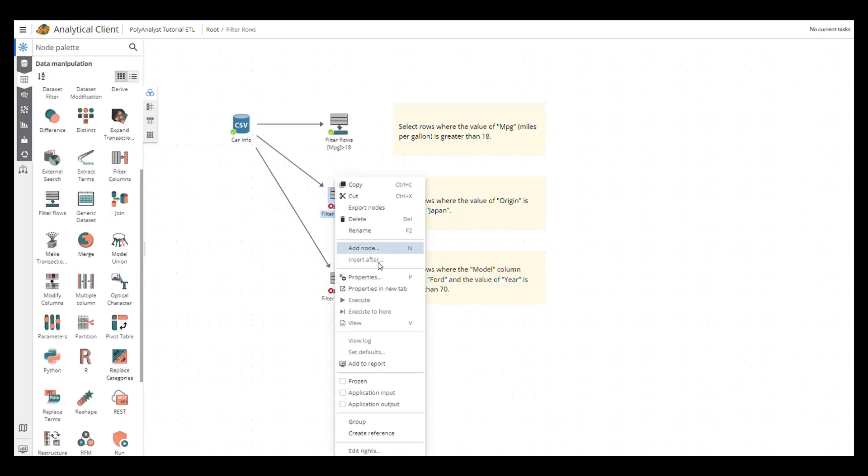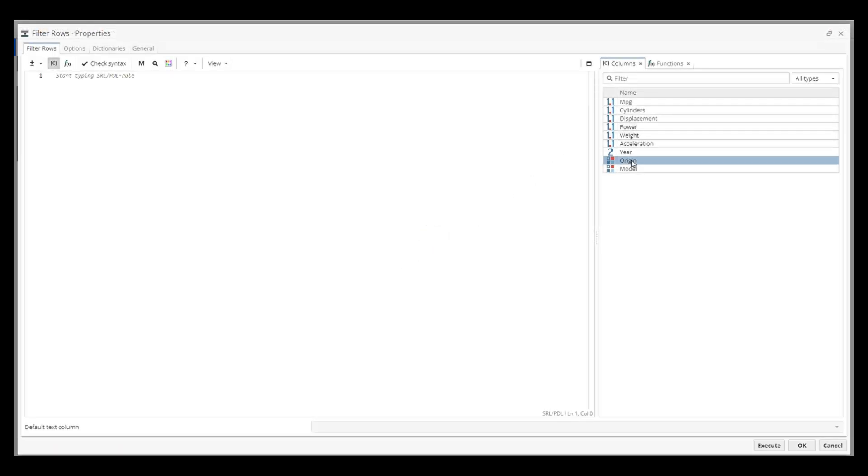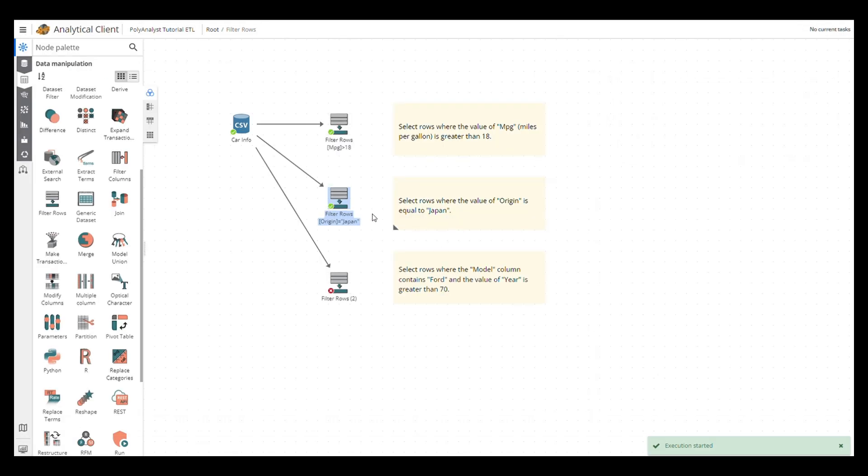Again, we head to the Properties page, choose the Origin column, and set it equal to Japan with quotation marks. And here's the results.